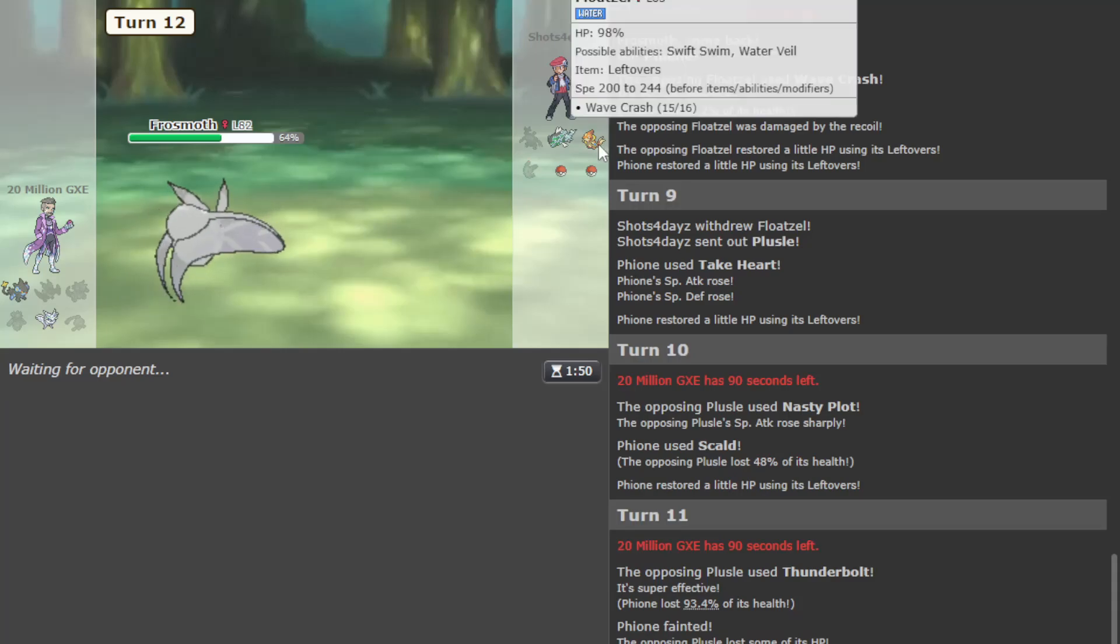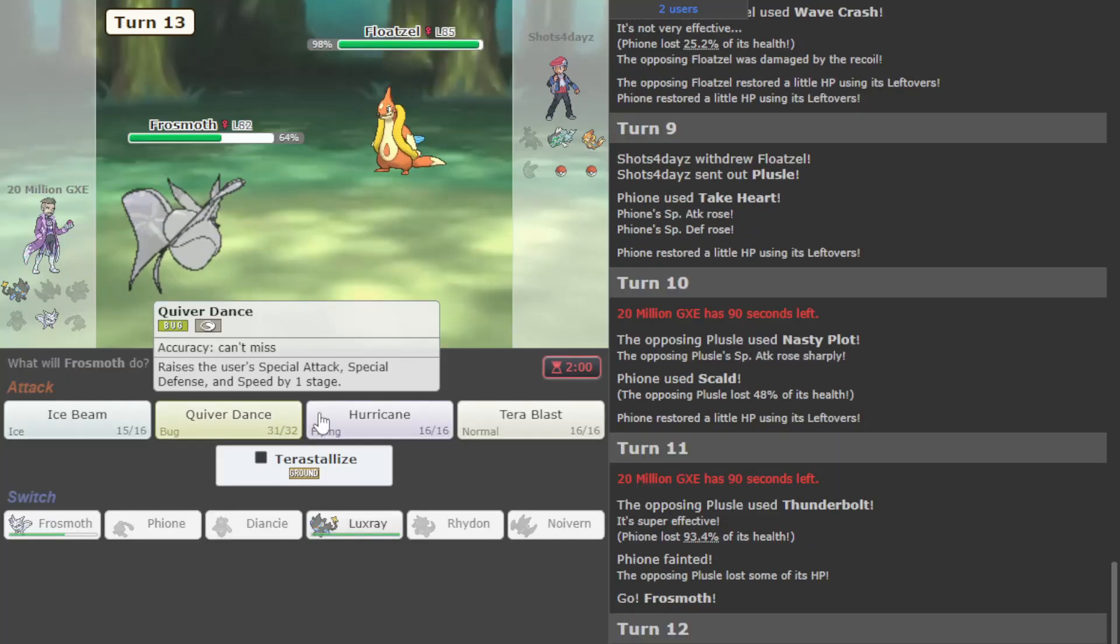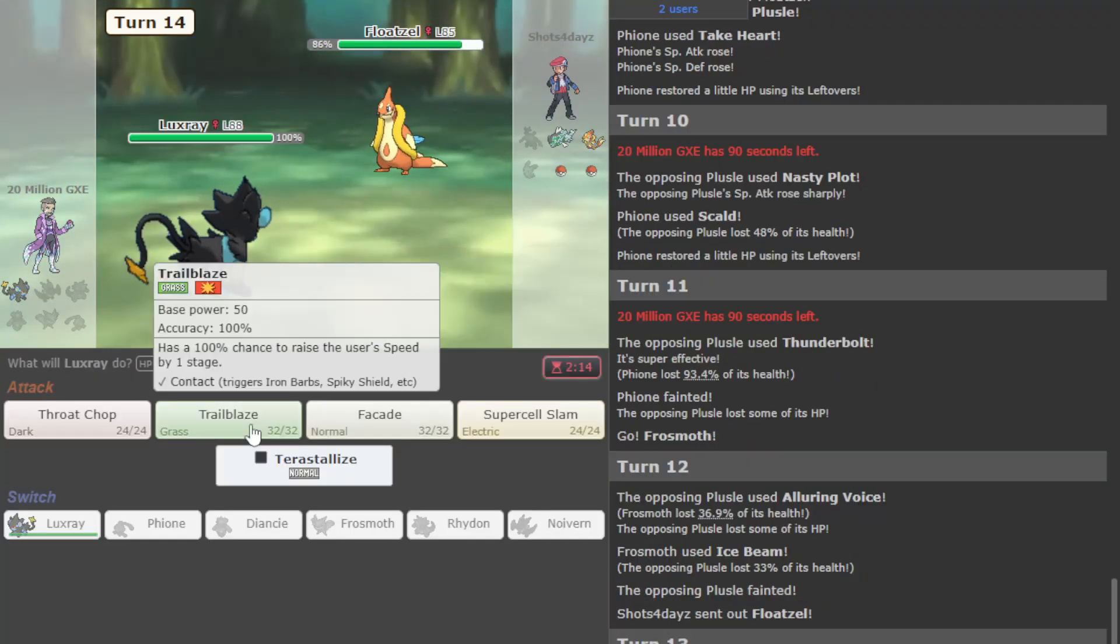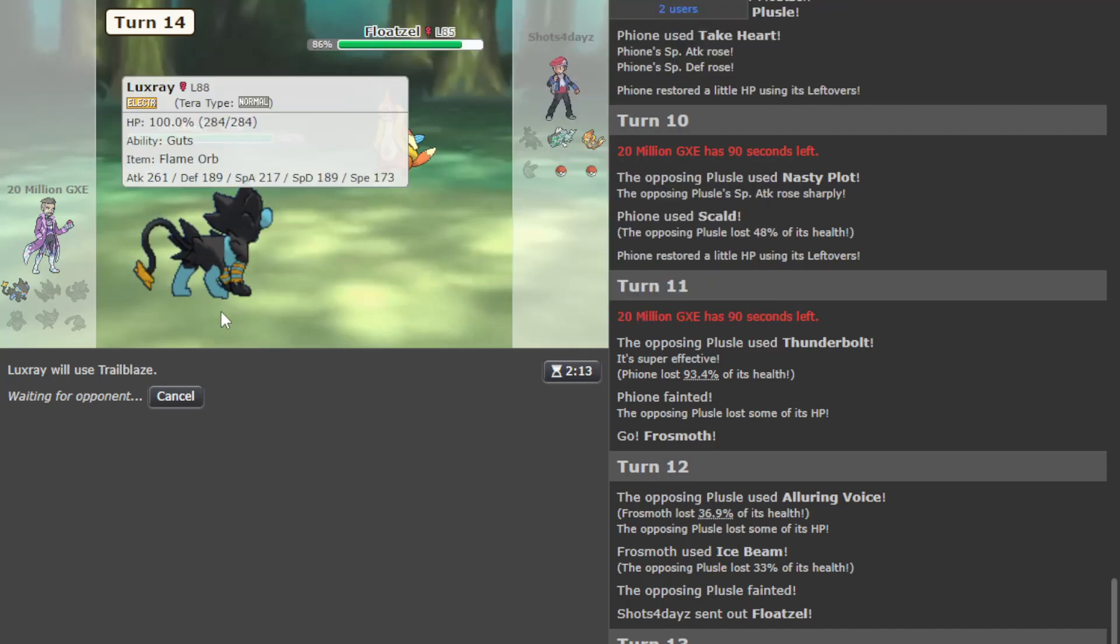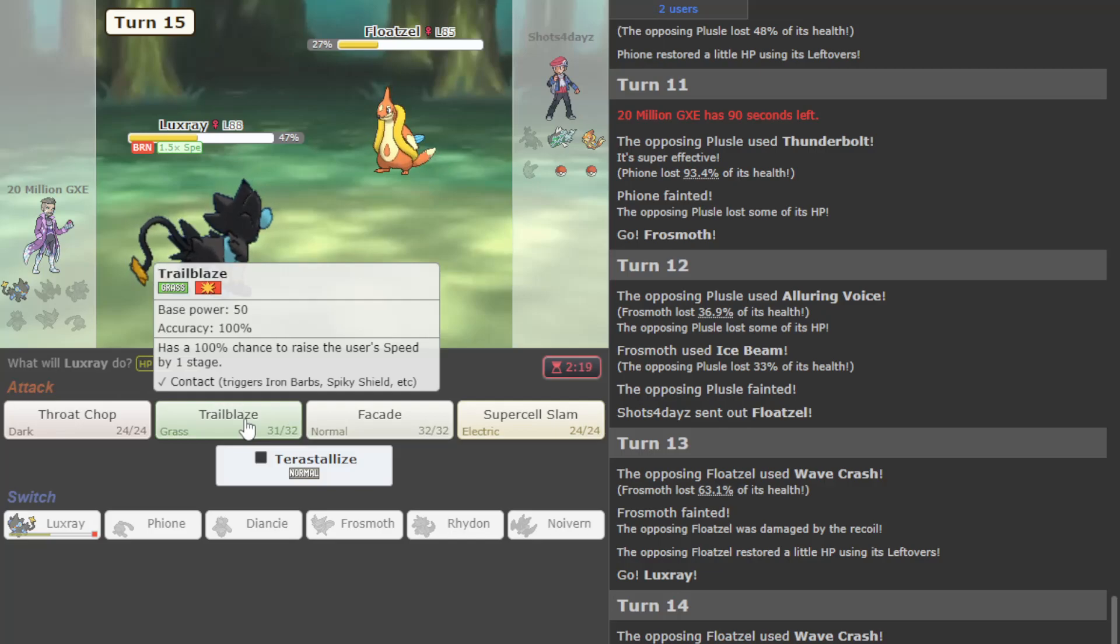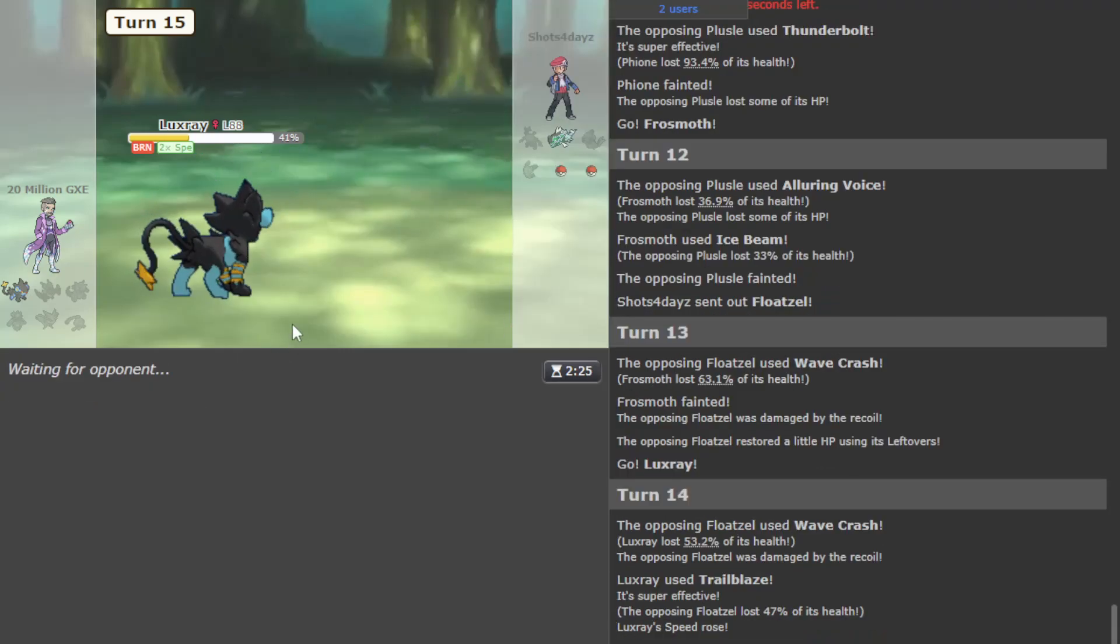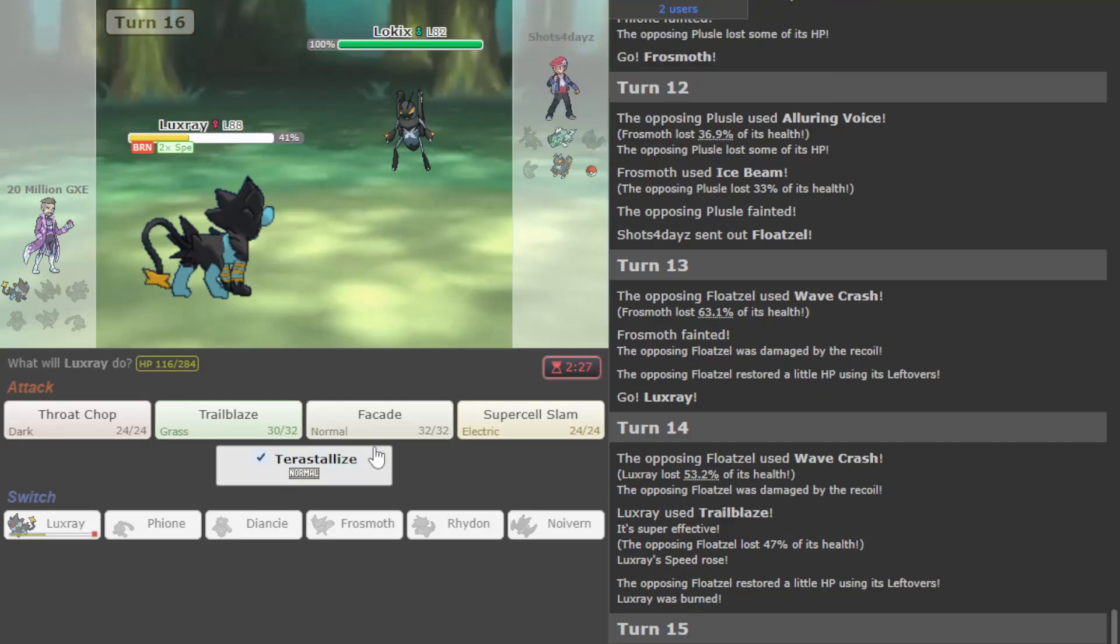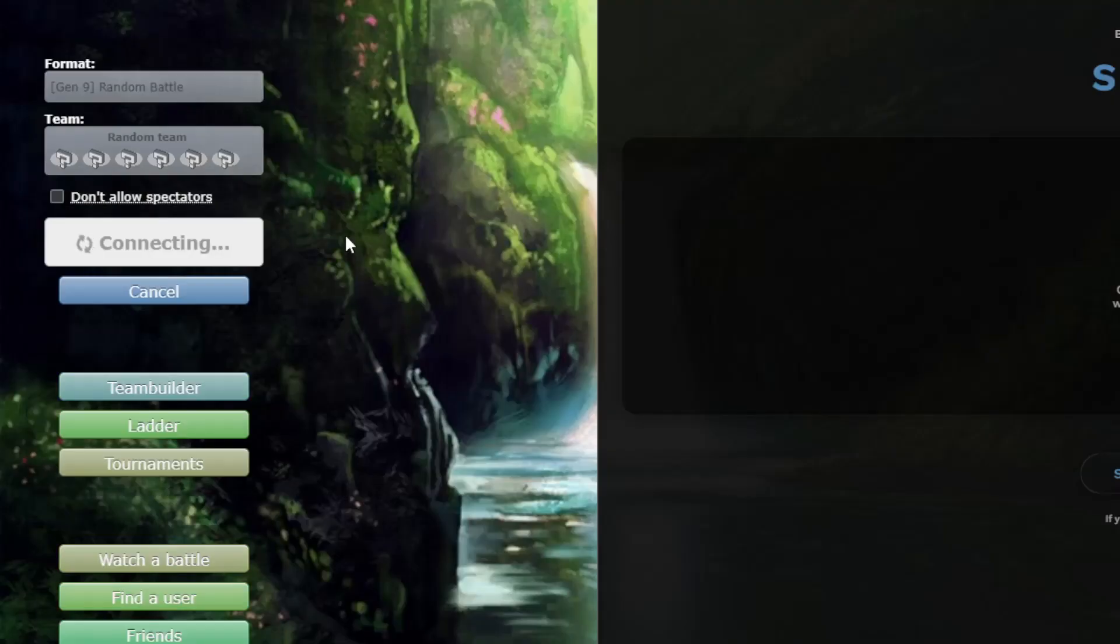I think ultimately I do like Tera Normal Luxray. Let's just Scald here. Nasty Plot goes off. We're just gonna have to take it here, Frosmoth can take one. Alluring Voice out. I assume he's just gonna hit me, that's what I want. Now we just have to send it with Luxray. We take out Floatzel here, we'll just go Trailblaze in case I get cheeky and go to Basculegion. It's all in Luxray now - Luxray has to one-shot everything, which I mean it does one-shot Basculegion, but I die to this.